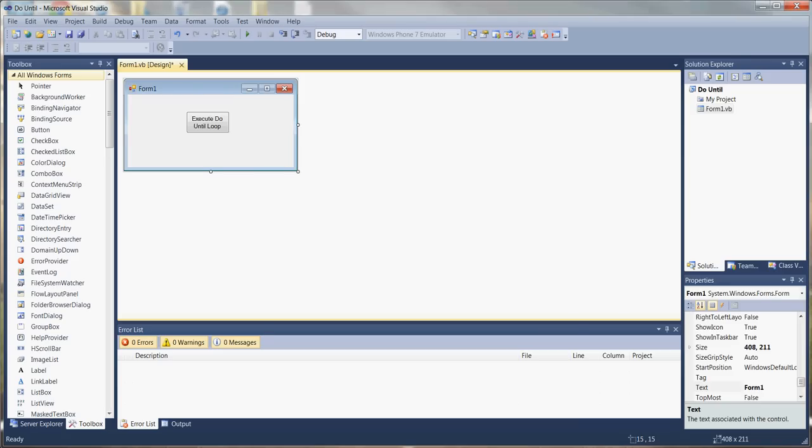In this video, we're going to talk about the loops that you can use in Visual Basic. The two loops we're going to talk about are the do-until loop and the do-while loop. The biggest difference between the two is pretty self-explanatory: in the do-until loop, a certain piece of code is executed until a certain condition is met, while in the do-while loop, a piece of code is executed while a certain condition is being met.